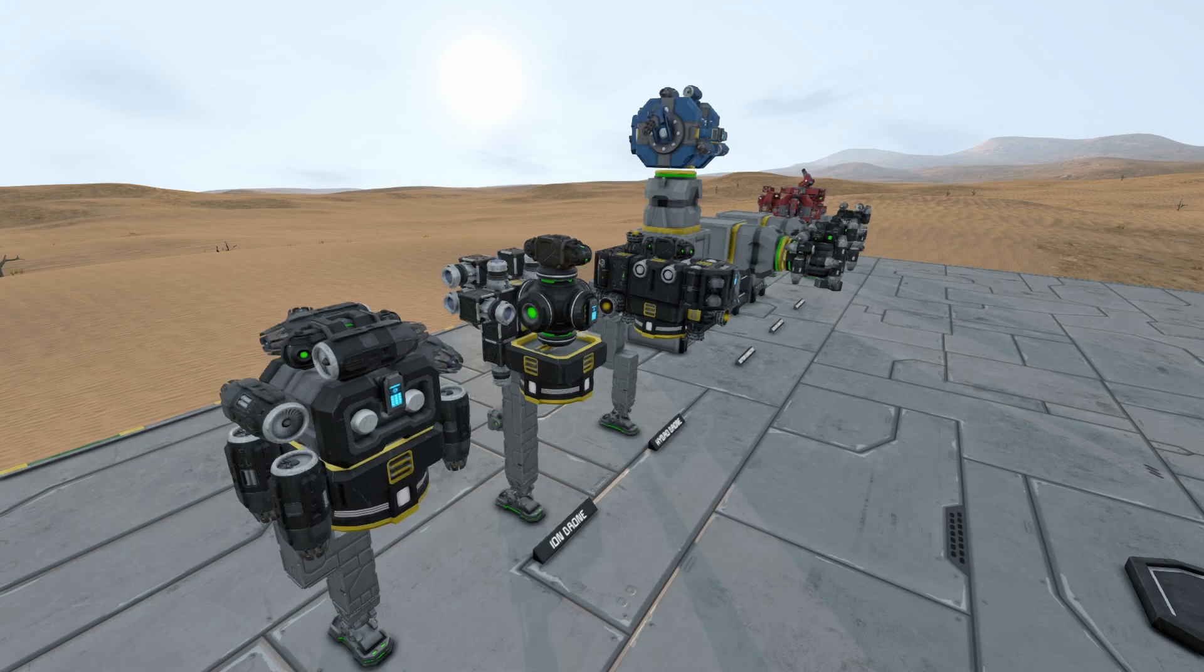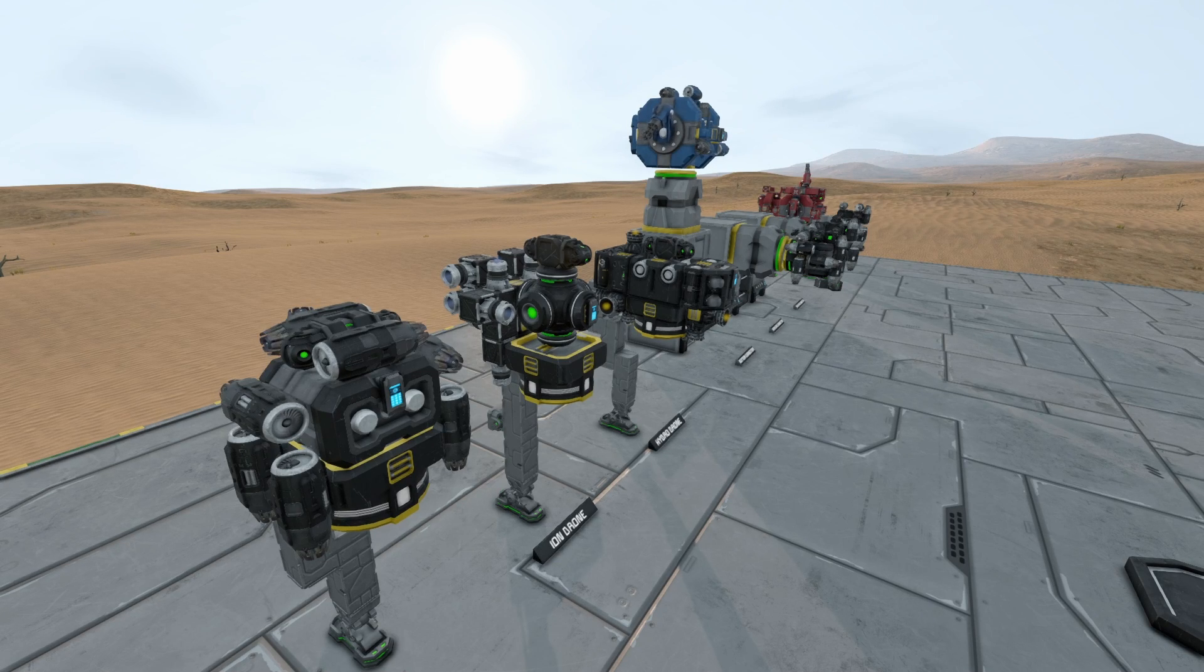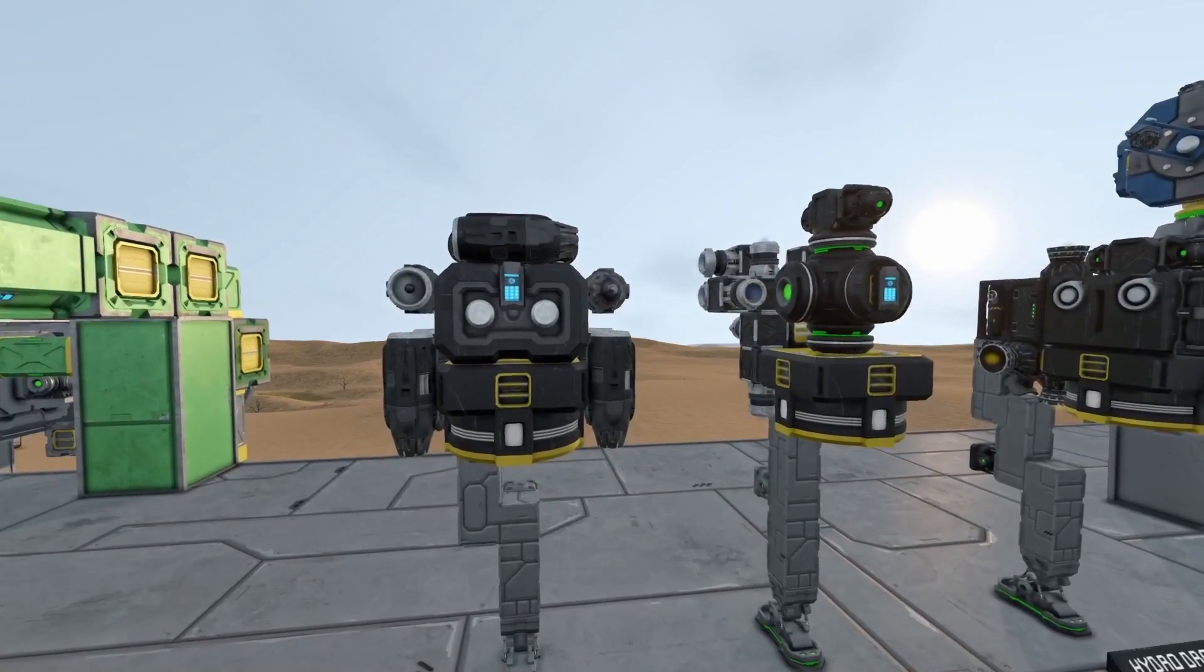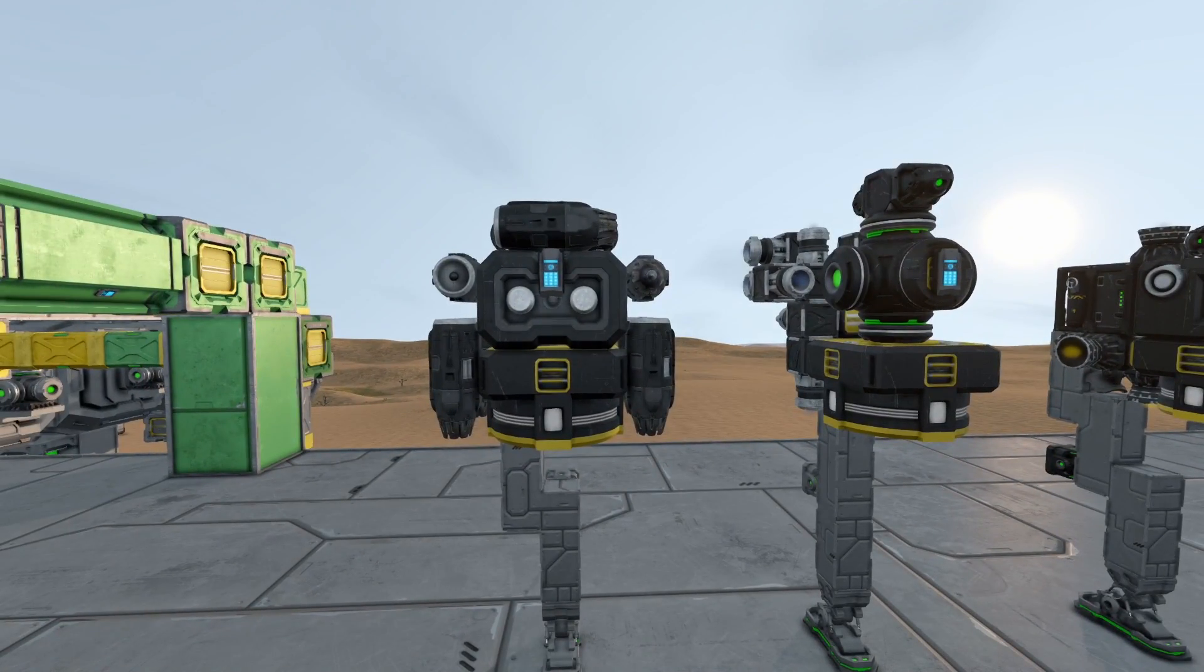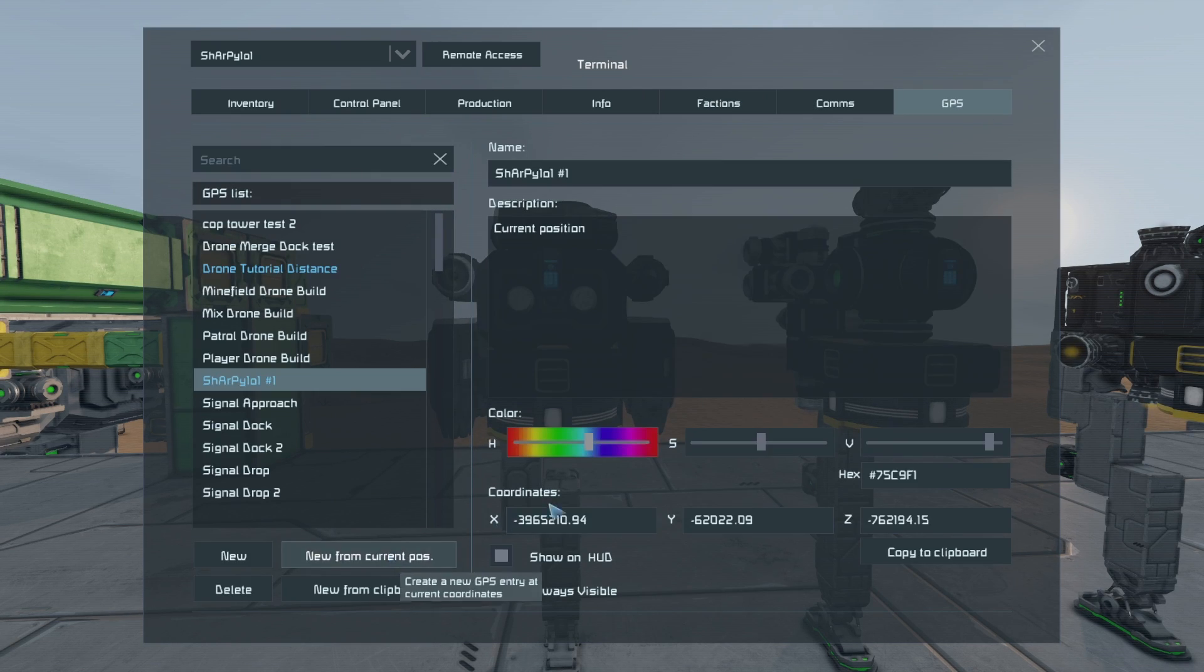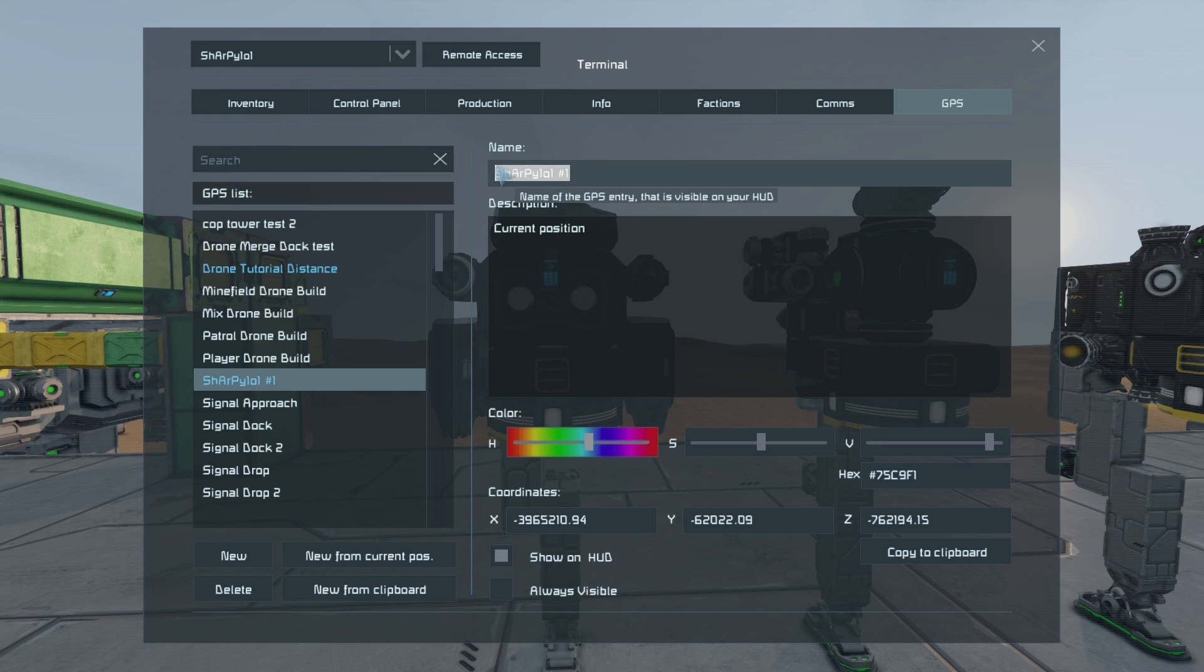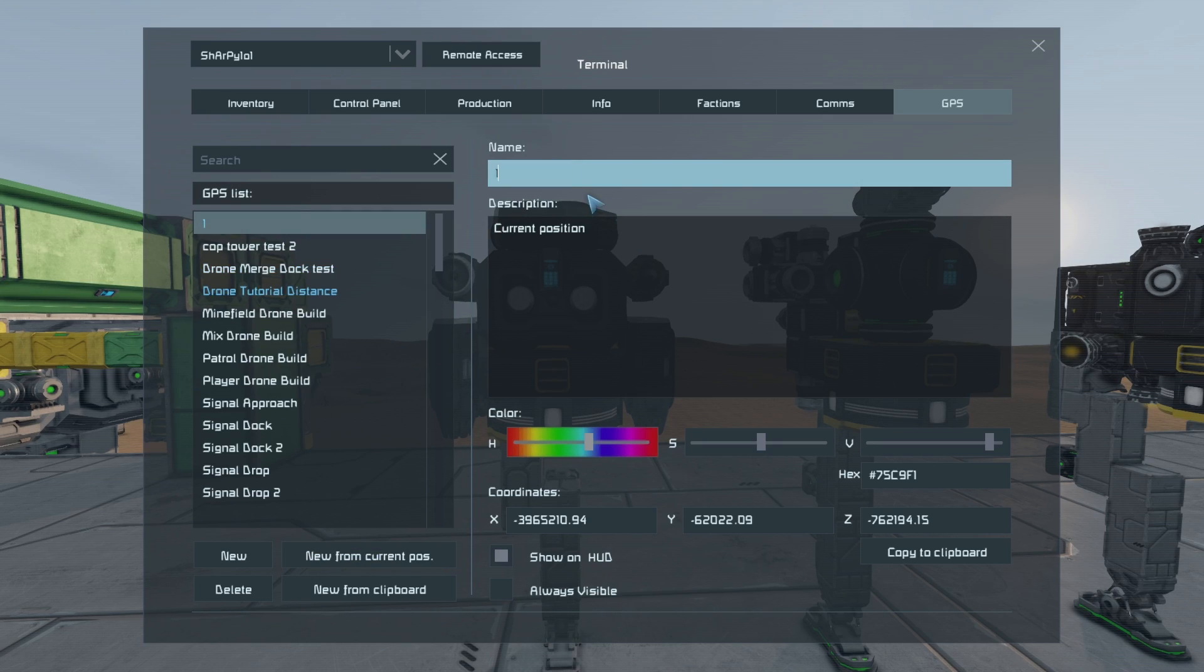Placing GPS markers is very easy, and there's two ways to do it I'll show you right now. Now, go to the position with your character or your drone while you're in control of it. Go into your player's or drone's terminal into the GPS and go new from current position. From there, you'll want to name it whatever you want. For example, in this tutorial, I'll be just using the number one.